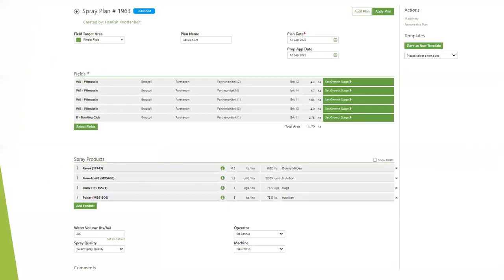Here's a quick run through a spray plan from top to bottom. In the top left you have the target area — you can select headlands only, end-rigs only, whole field, or just the middle of the field. For example, for a grass weed spray on end-rigs you can set it to end-rigs only and type in the end-rig width — say a 24-metre spray for a grass weed product like one for wild oats — and it'll calculate that area of the field. Then you have the plan name, plan date, proposed application date.